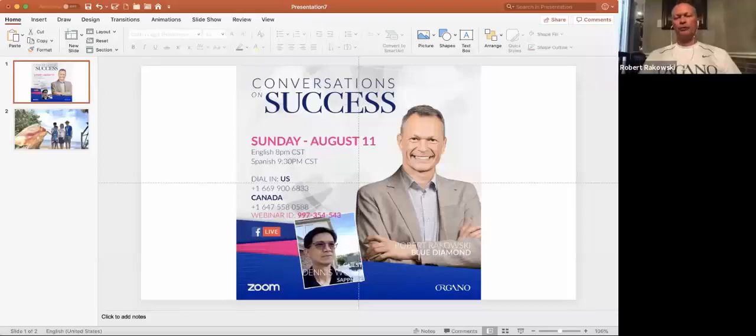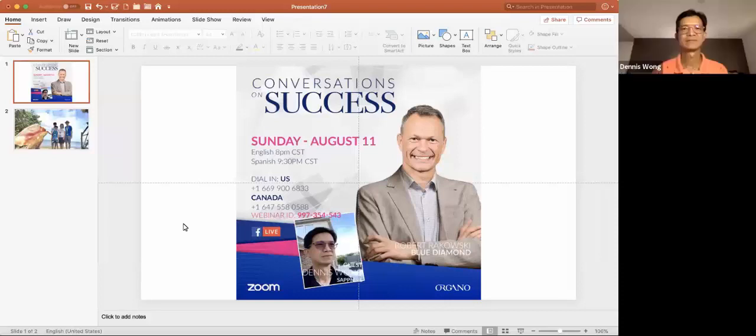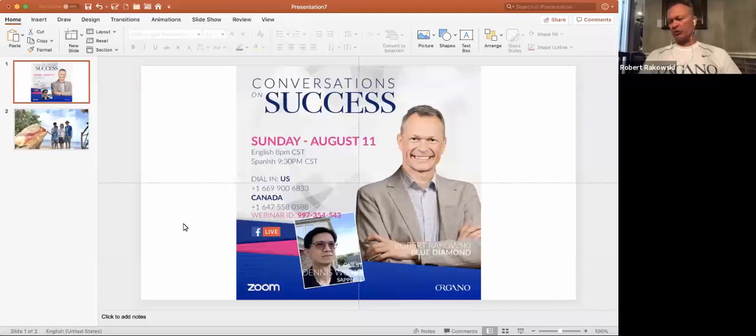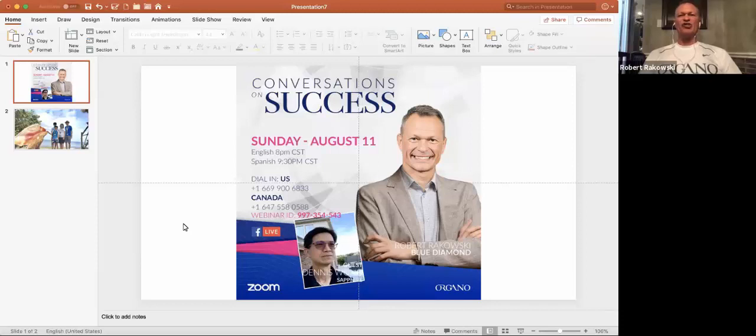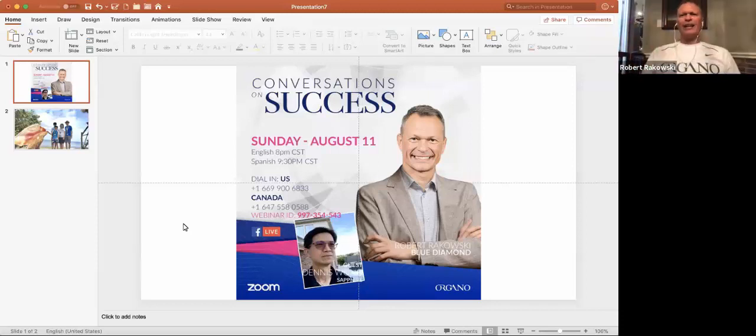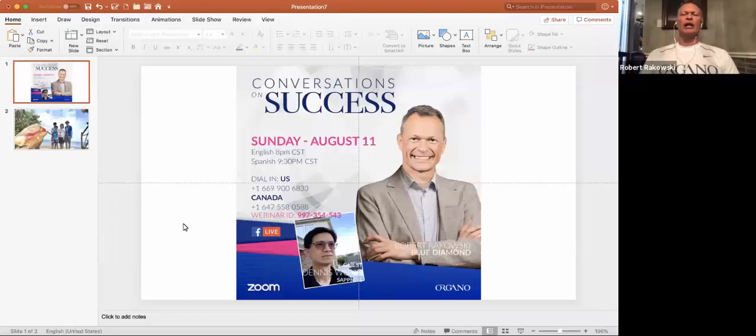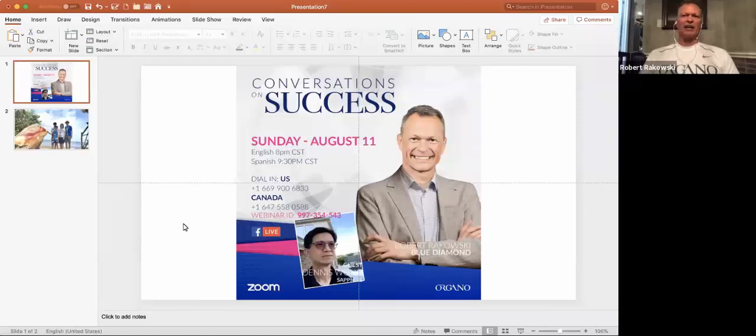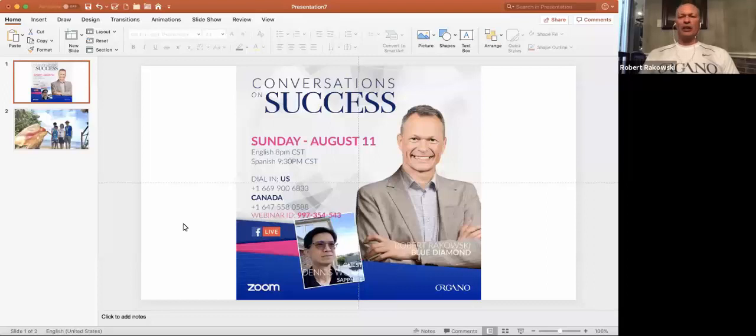Happy, beautiful, amazing evening, OG world. It is my distinct privilege to introduce a great friend of mine, Dennis Wong. Dennis is a pharmacist, a phenomenal human. I like to call him a silent genius because he is very quiet. But when you get him talking, you're going to realize there are so many pearls of wisdom. Happy, beautiful evening, Dennis. Where in the world are you today?